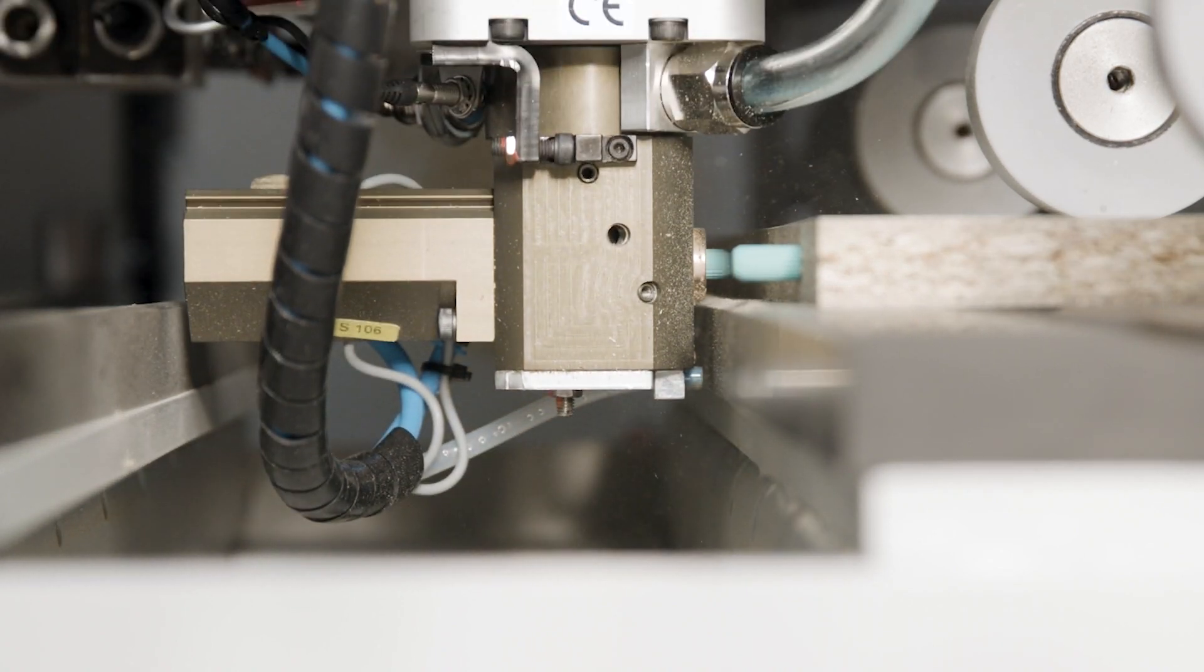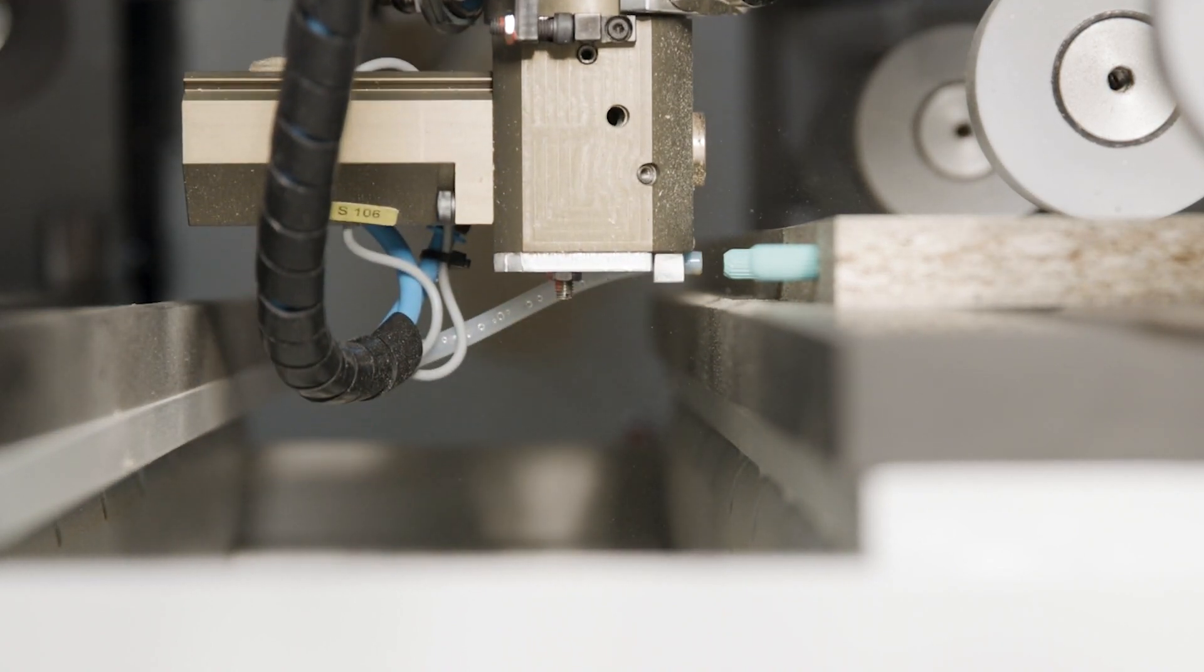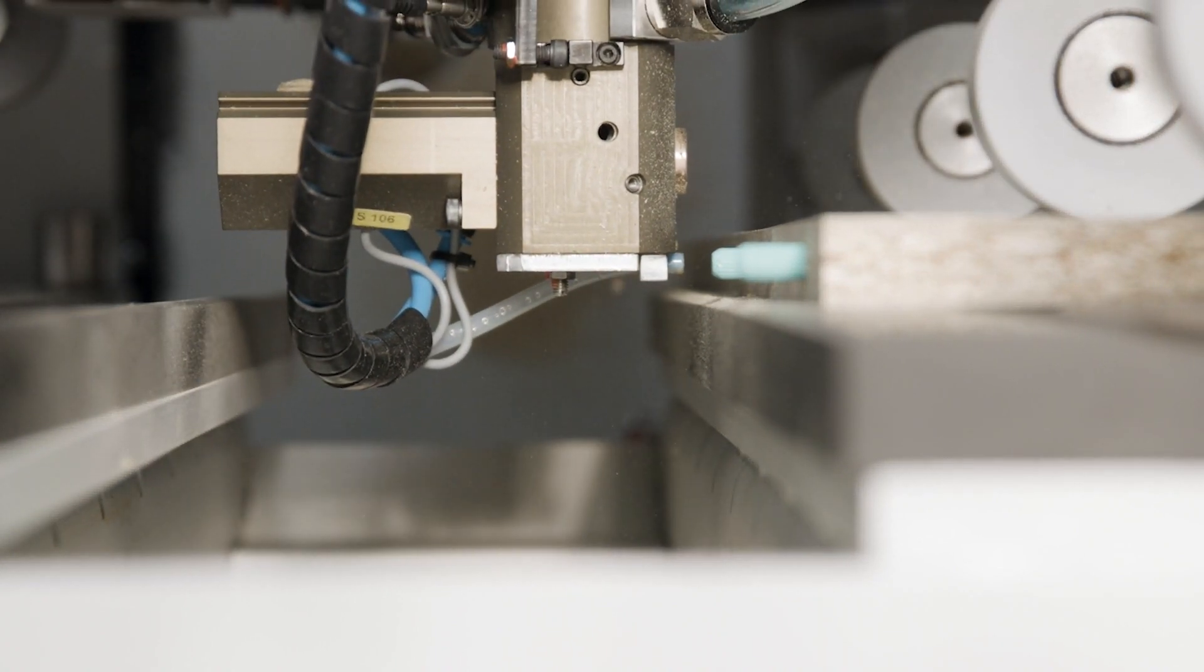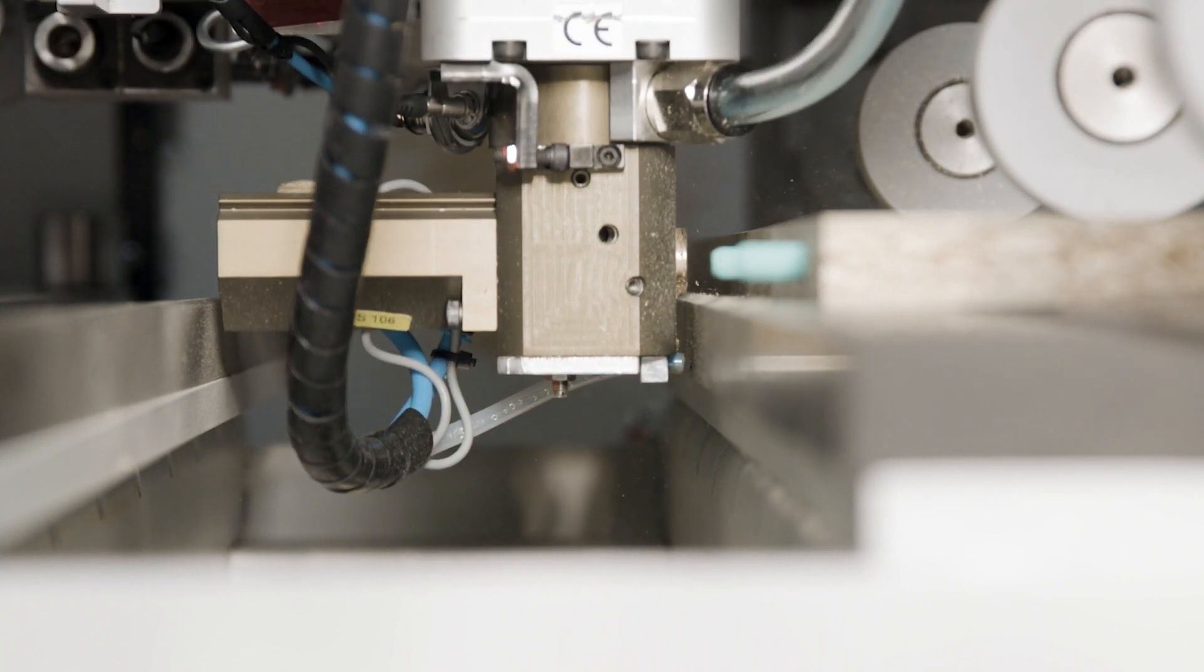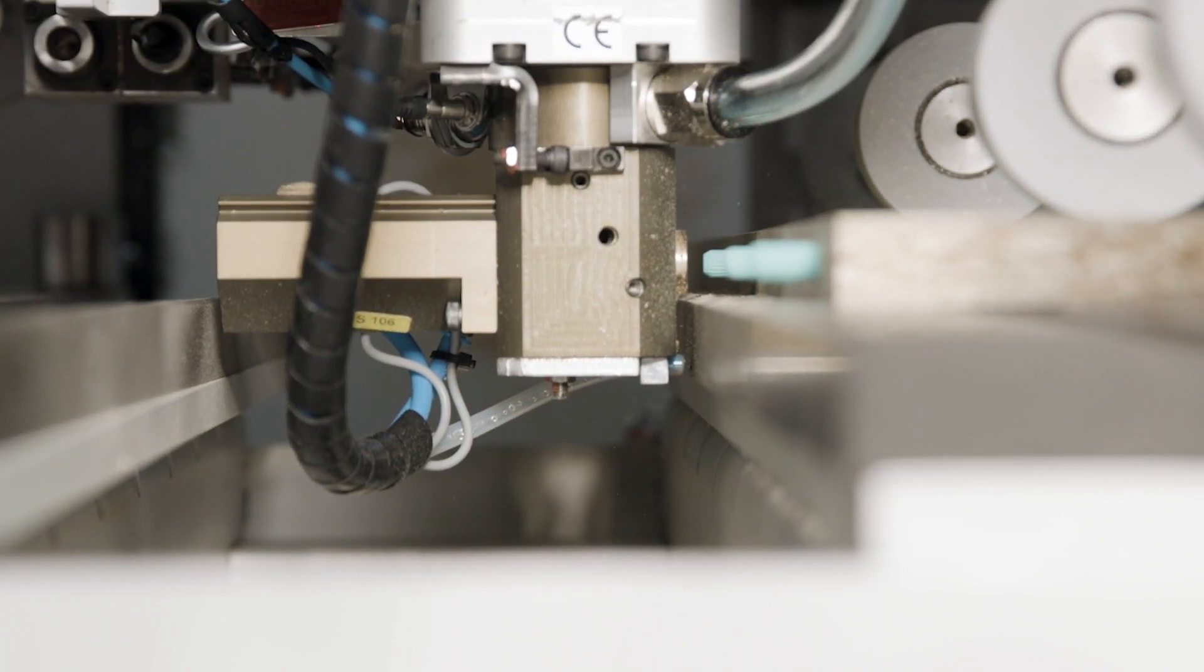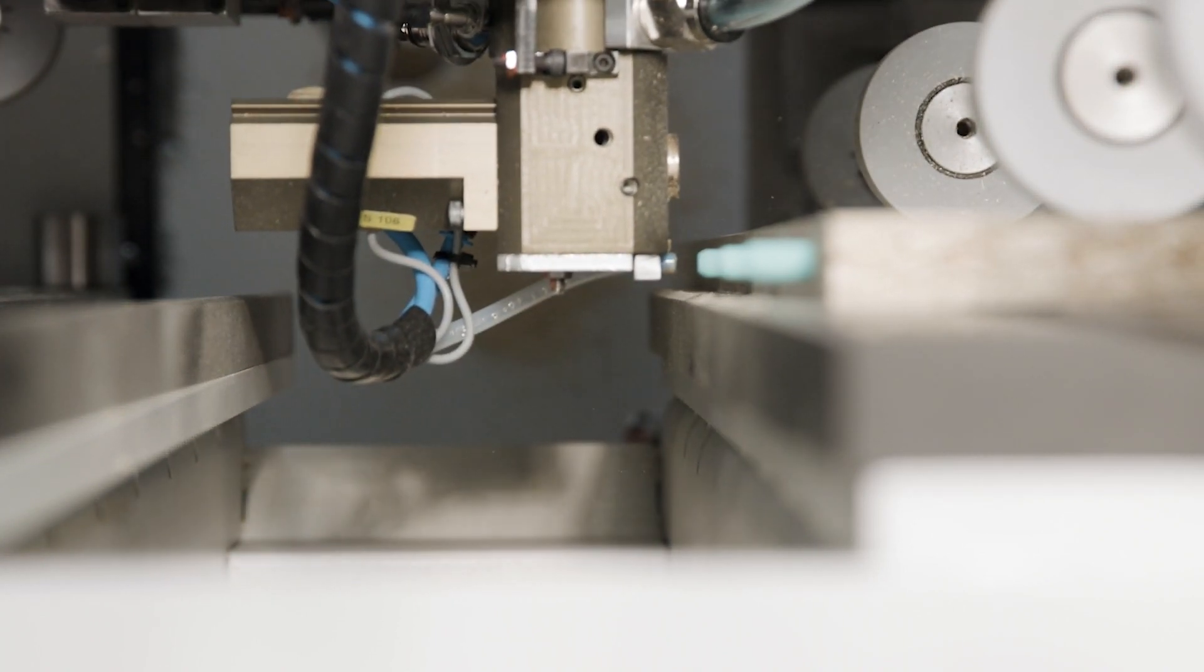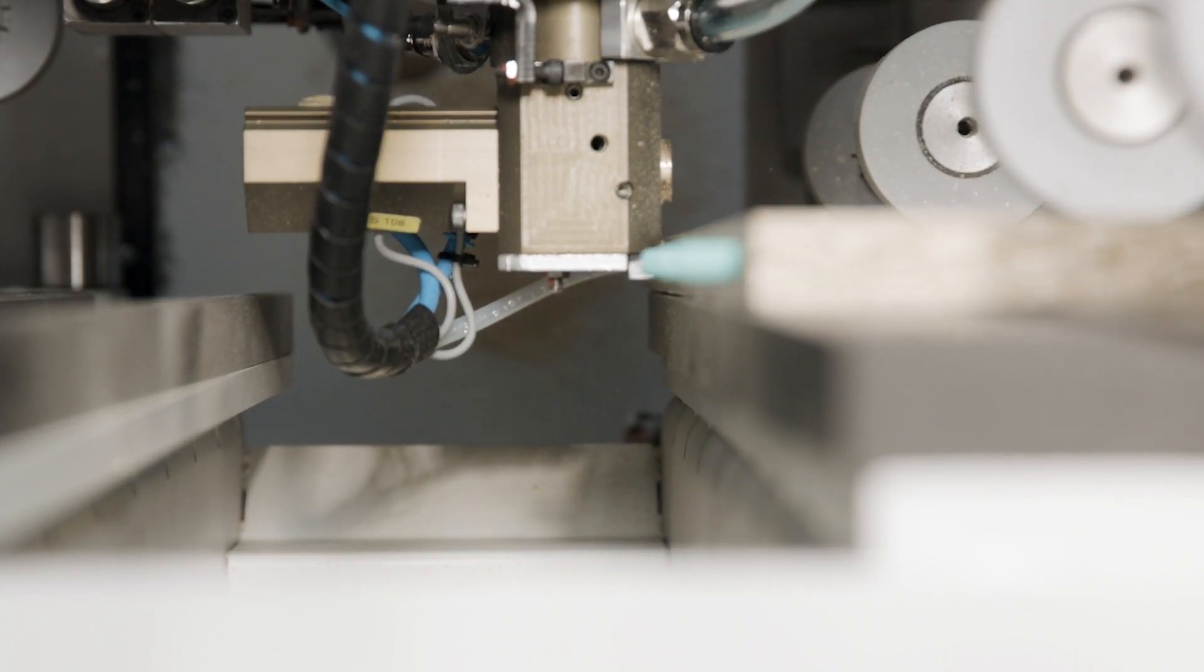After driving in, the pre-coated dowels are activated by the precisely dosed moisture and thus obtain their full strength within minutes.